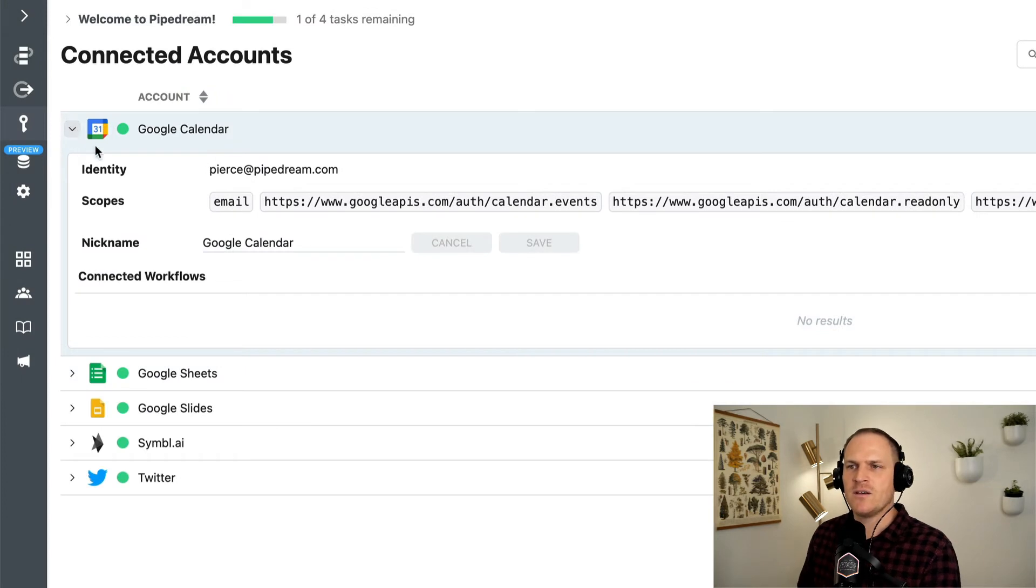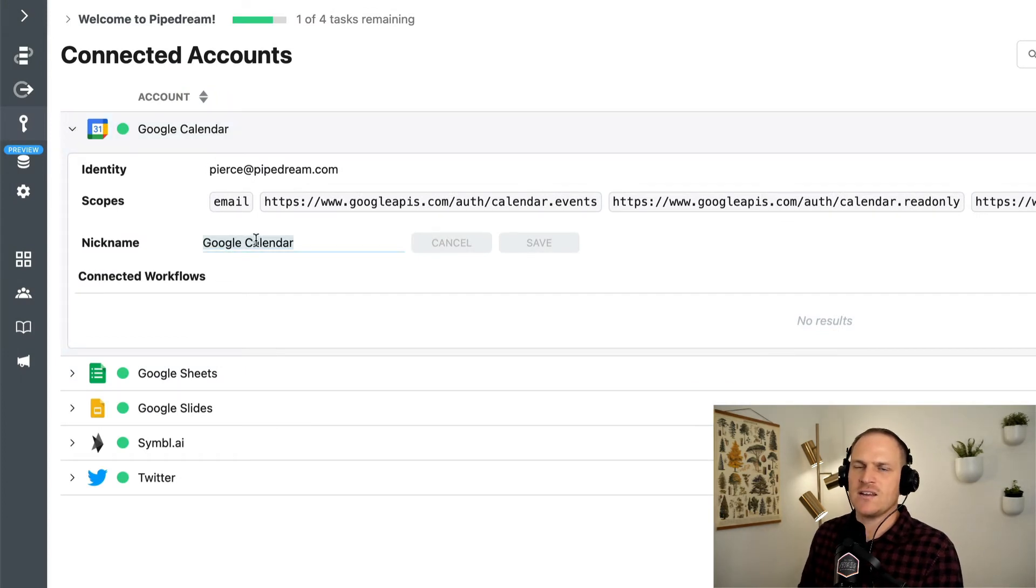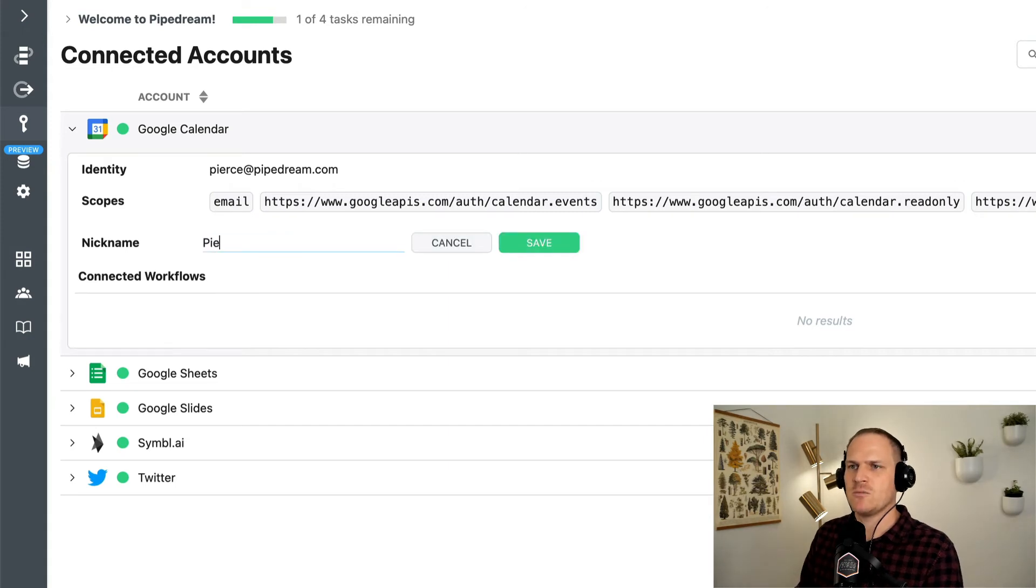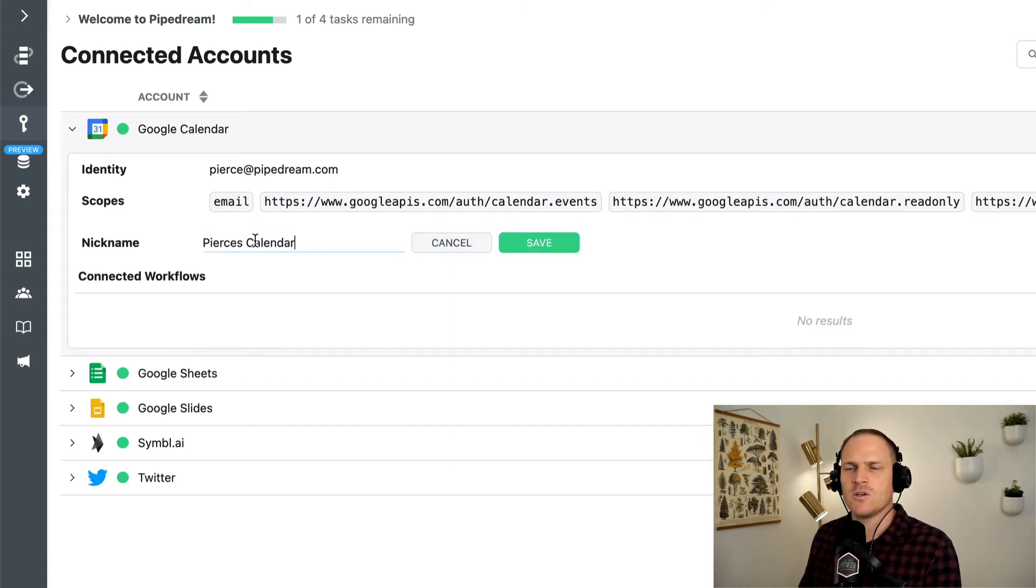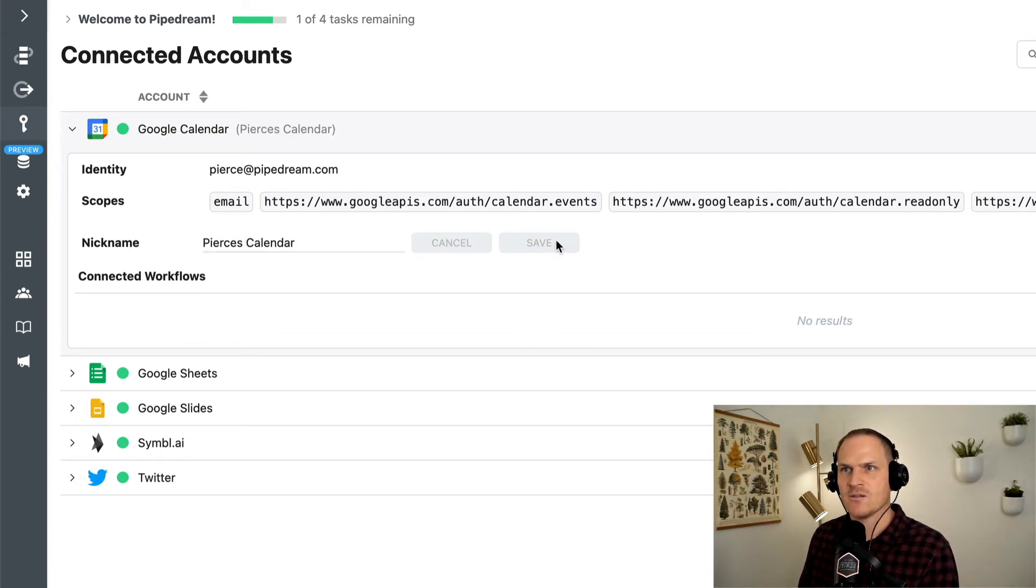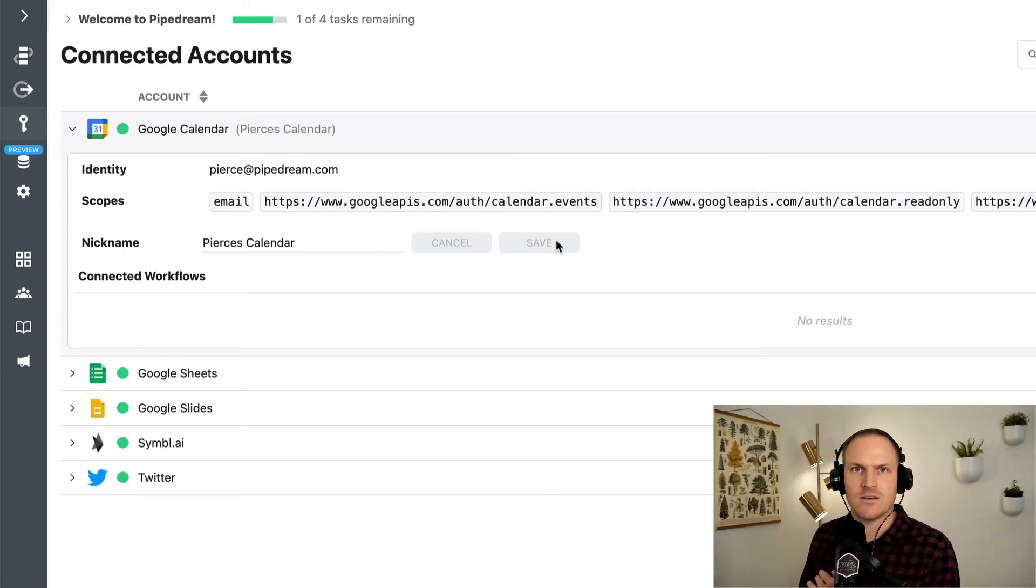For example, you can even change the nickname of the calendar. If you have many Google calendar accounts, I'll rename this one Pierce's calendar so no one's confused on which calendar this is. You can save that, and now all of my workflows connected accounts will say Pierce's calendar instead of just saying Google calendar.